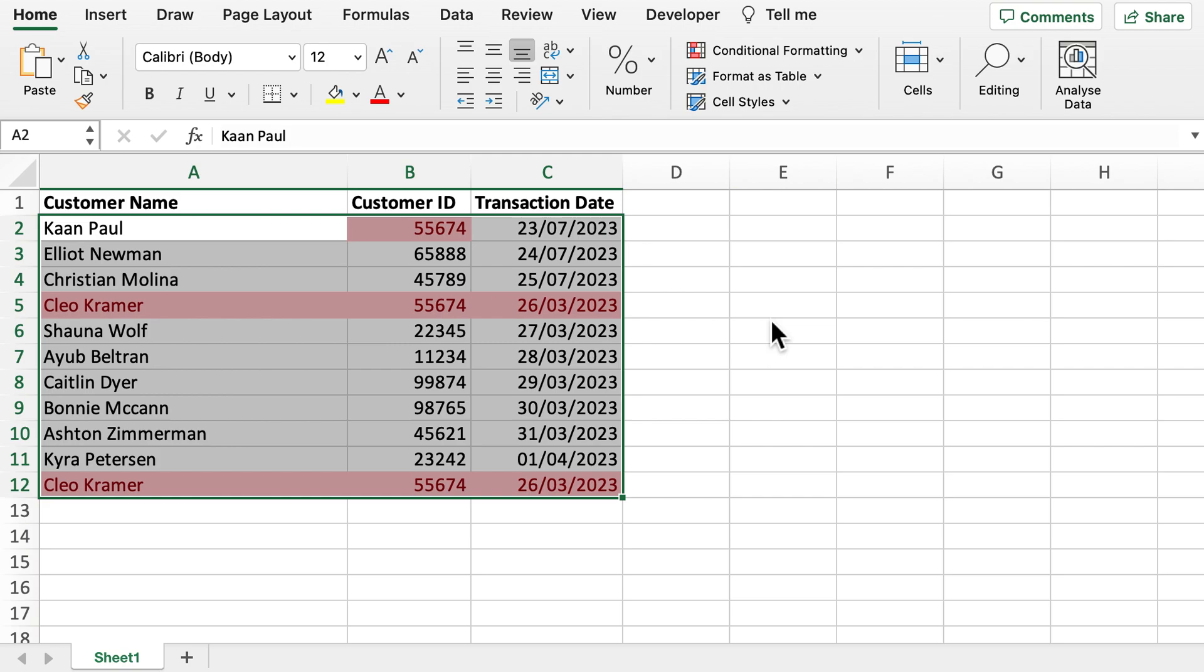So what we can see here is that we've got three duplicated customer IDs and a duplicated customer name and transaction date in line 5 and line 12.